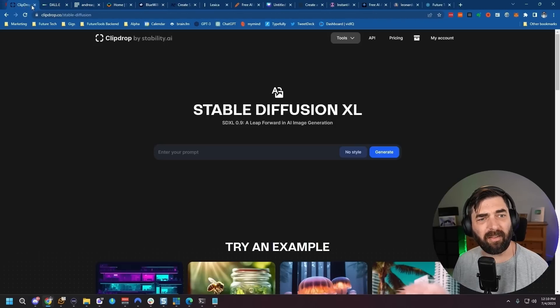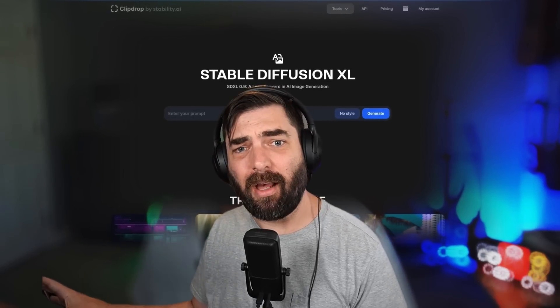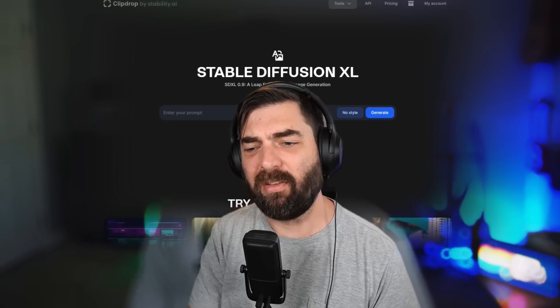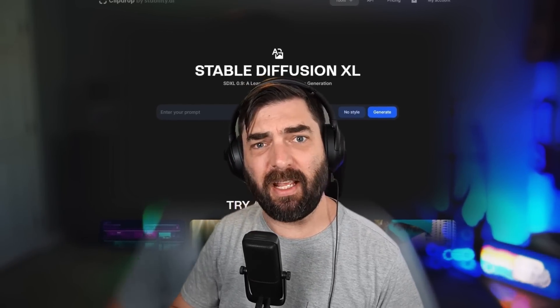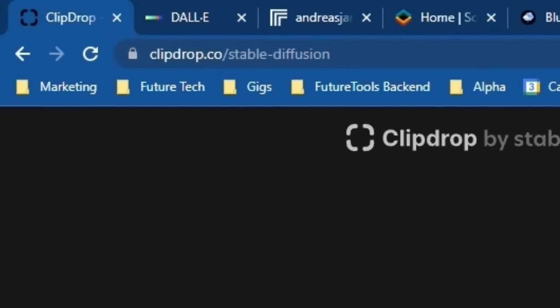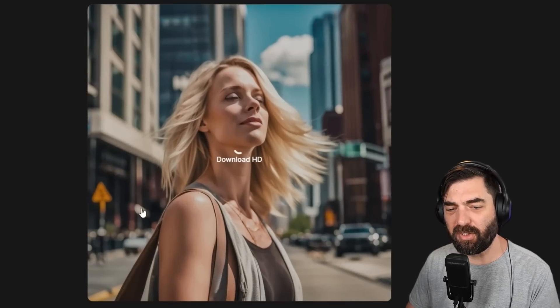Moving on — Stable Diffusion XL is the newest iteration of what we were testing with SD 1.5. It's been trained on much more data and is an improved model overall. You can use it for free at clipdrop.co. These images are quite improved over what we got from SD 1.5 — they all look pretty good. I'll go with this one as my favorite.